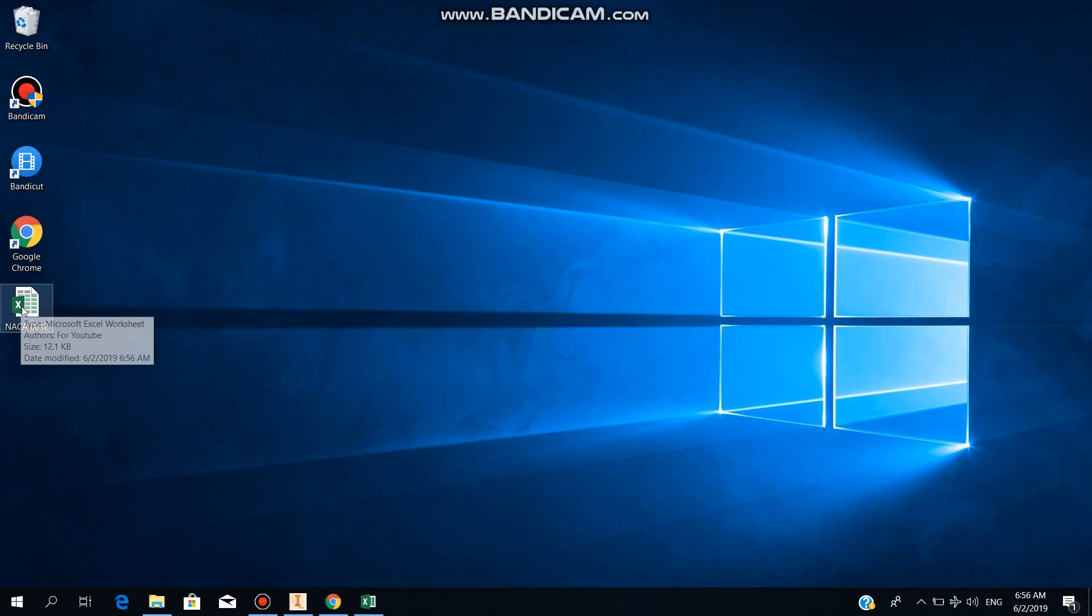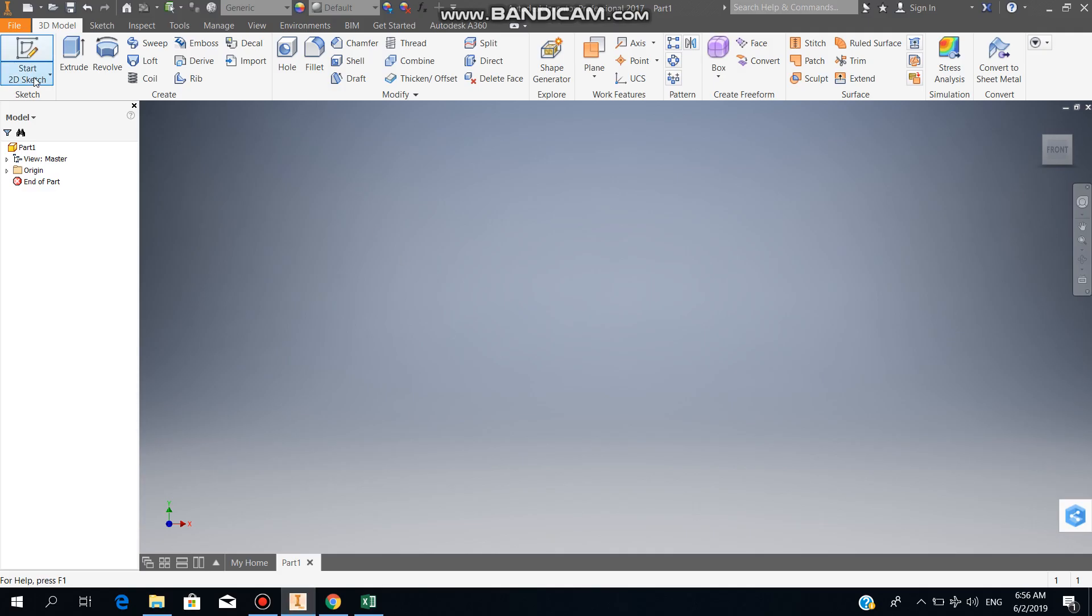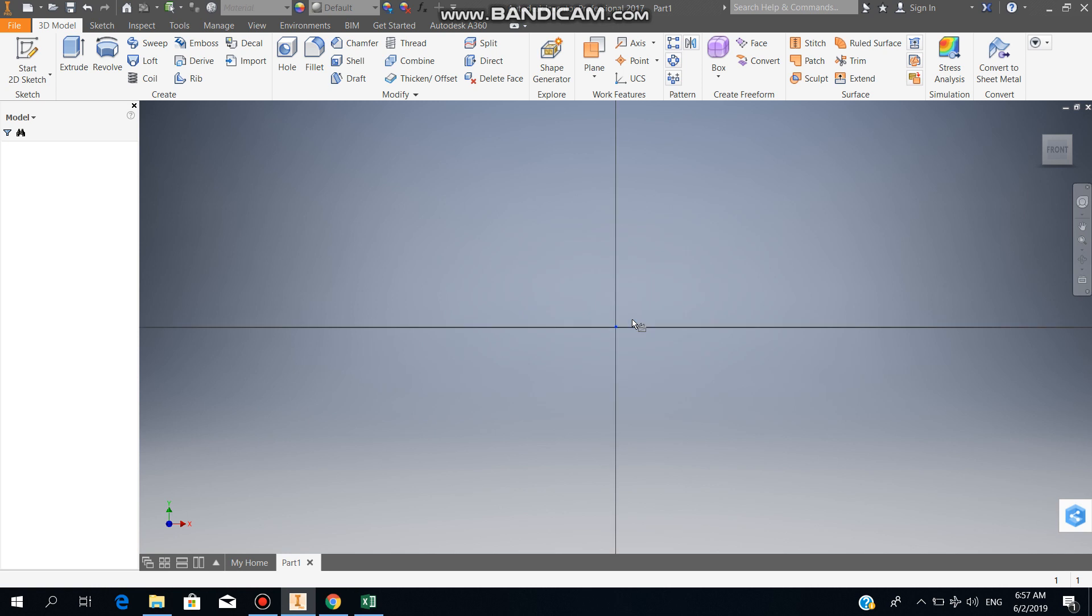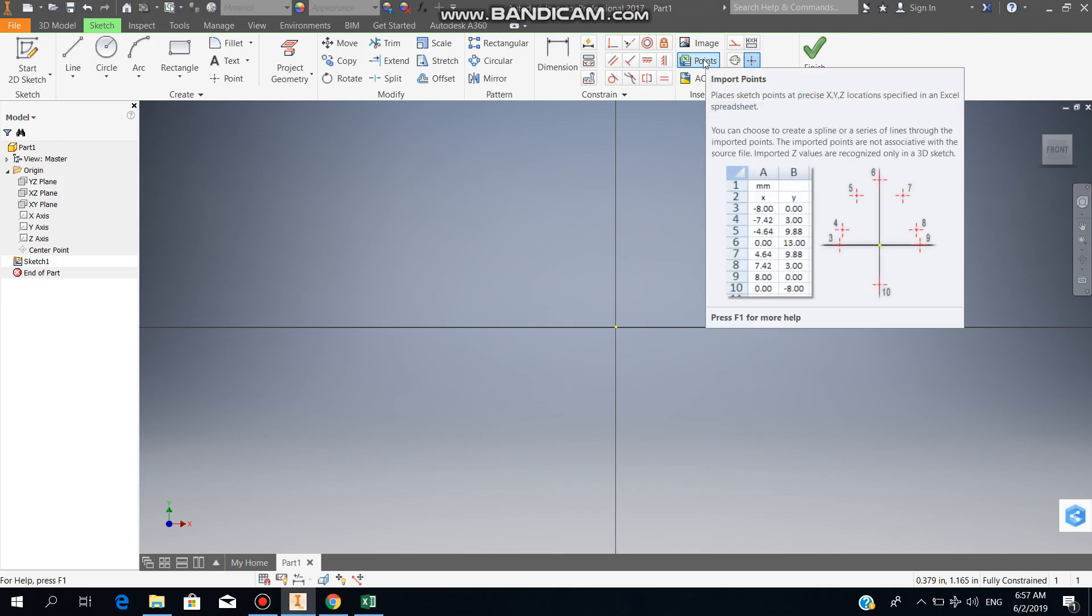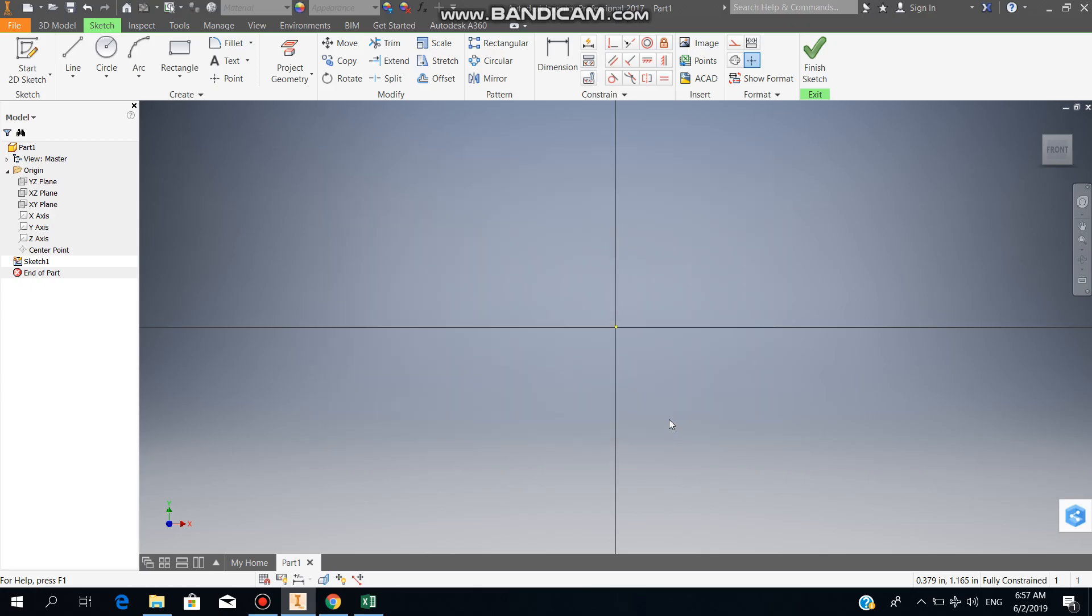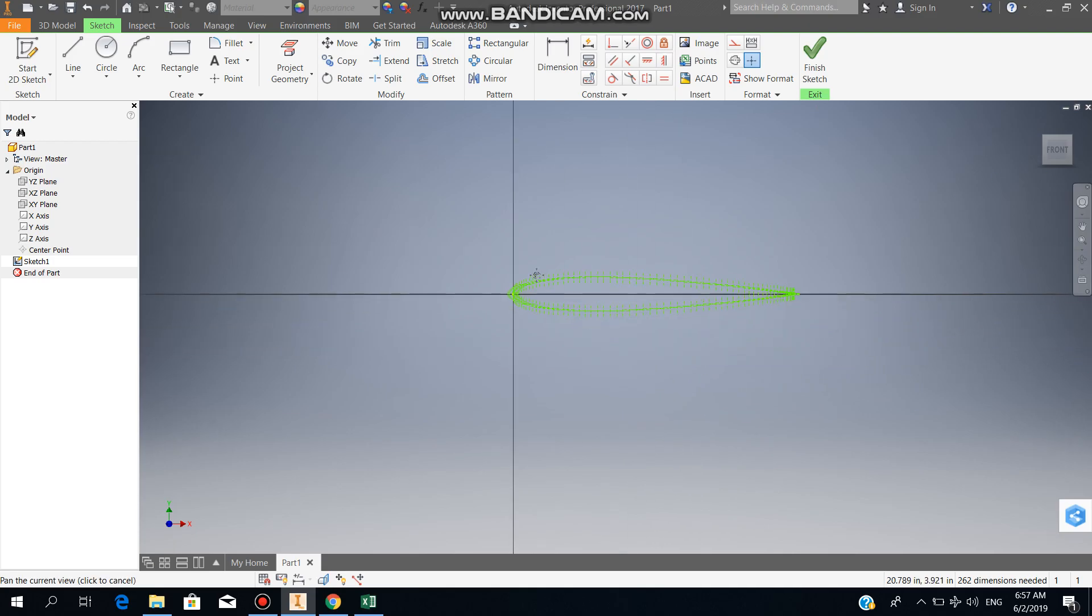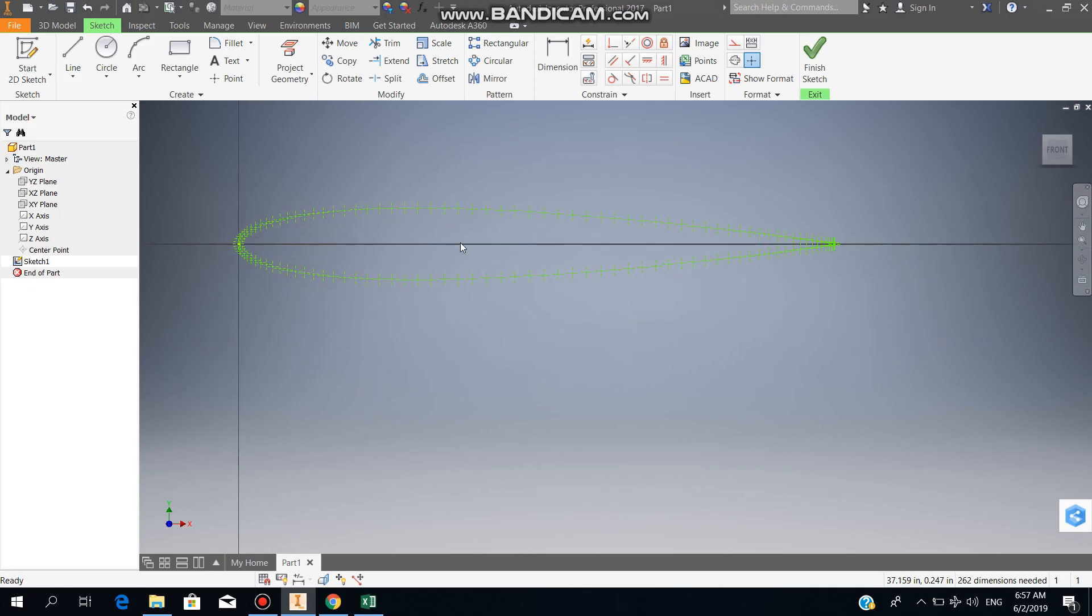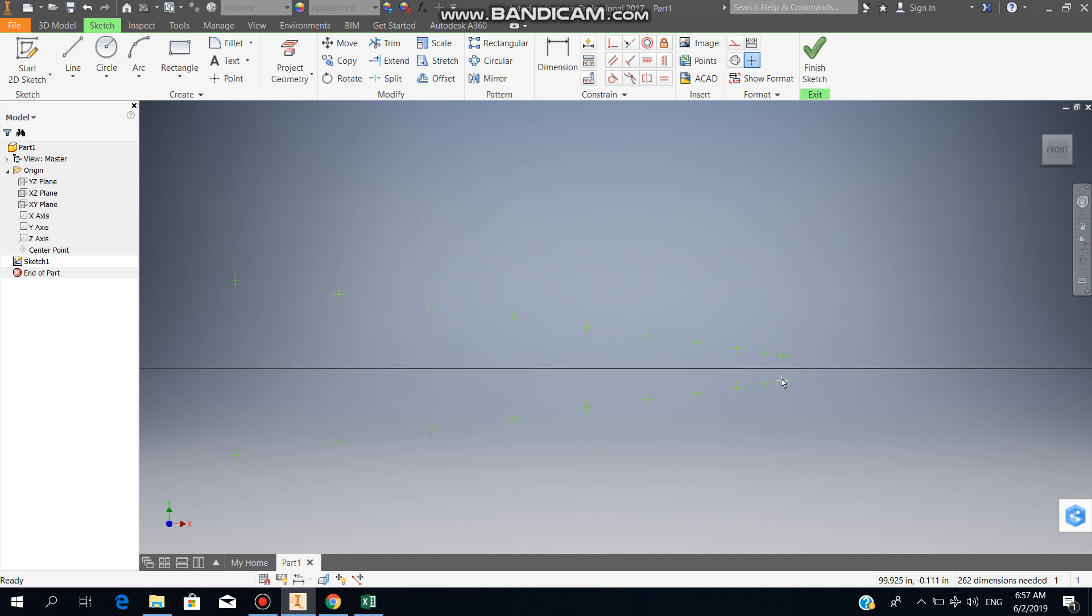We have the coordinates for the airfoil. Now we open our Inventor, we create a new sketch on the XY plane, then you go to Insert and go to Points, Import Points. Now we open our Excel file. Here we have the layout for the coordinates, the NACA0012. Now what we have to do is combine all these points so once they're combined we will have a cross section of the airfoil.